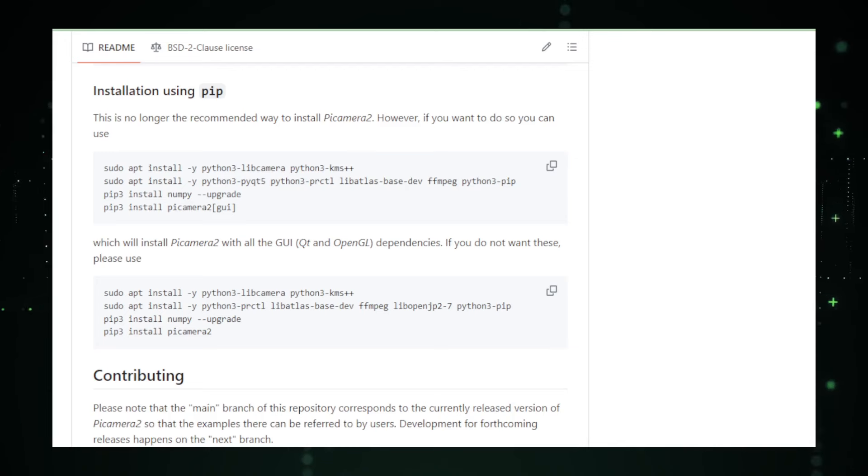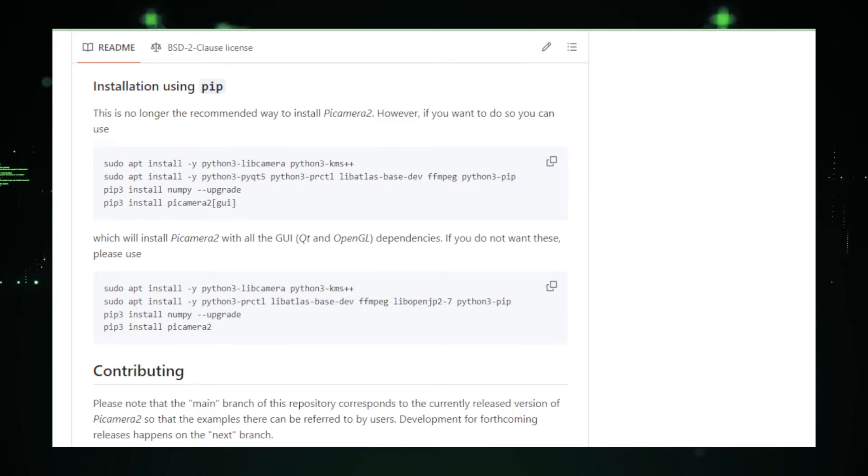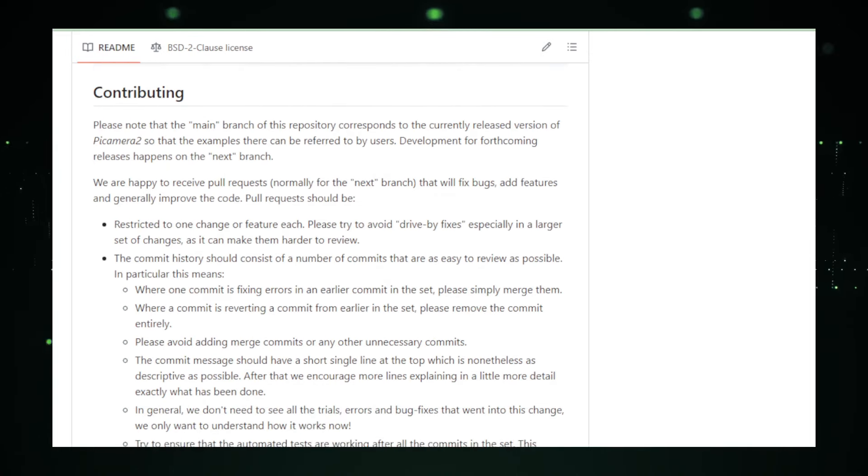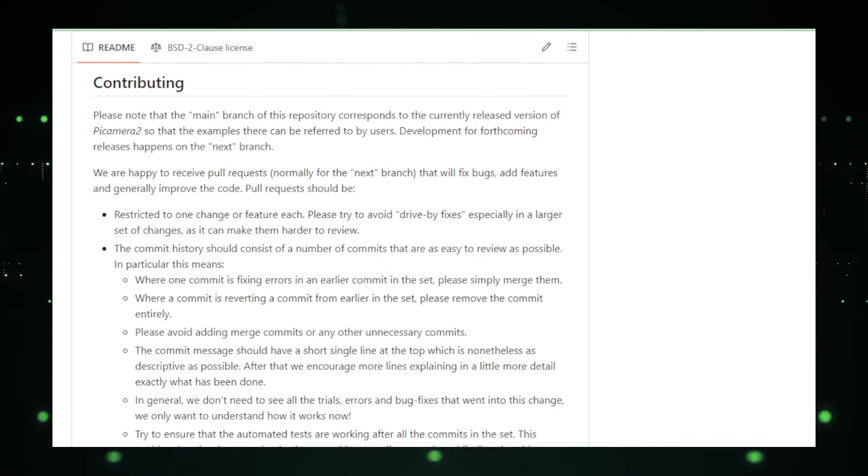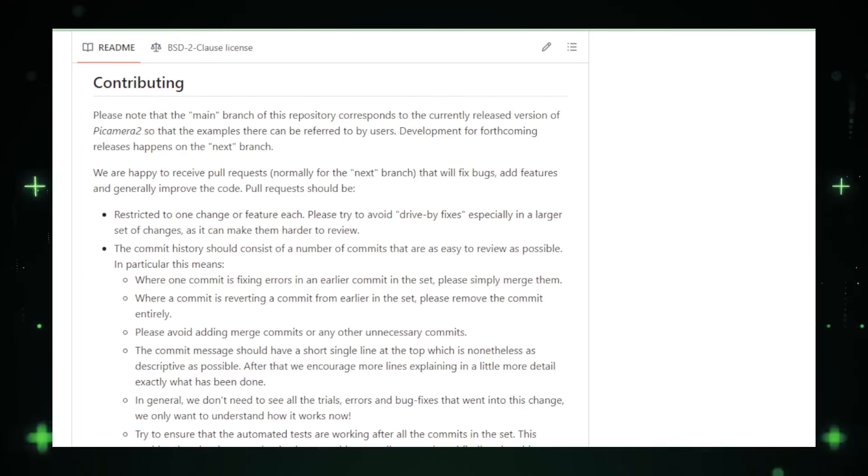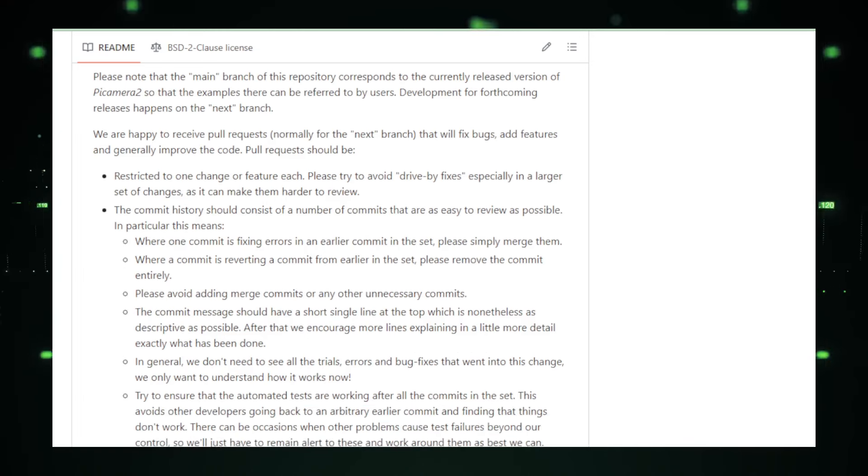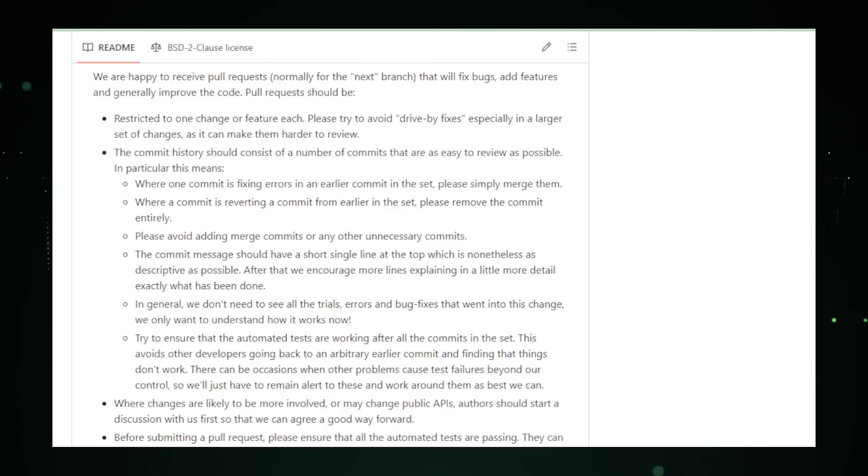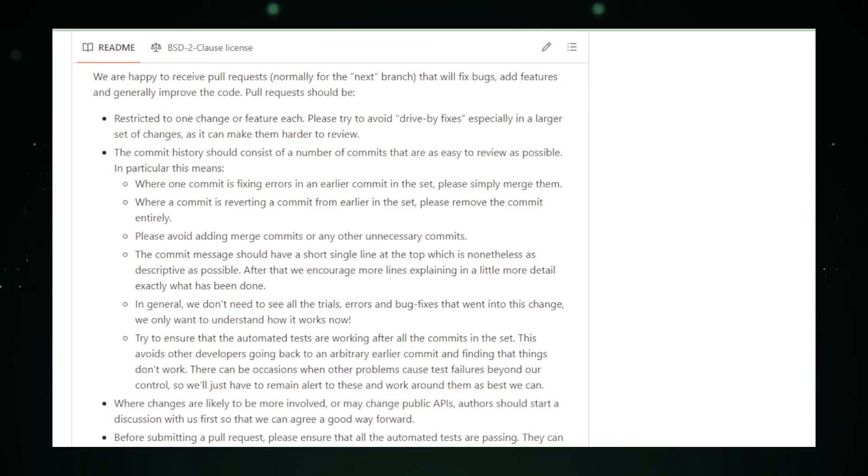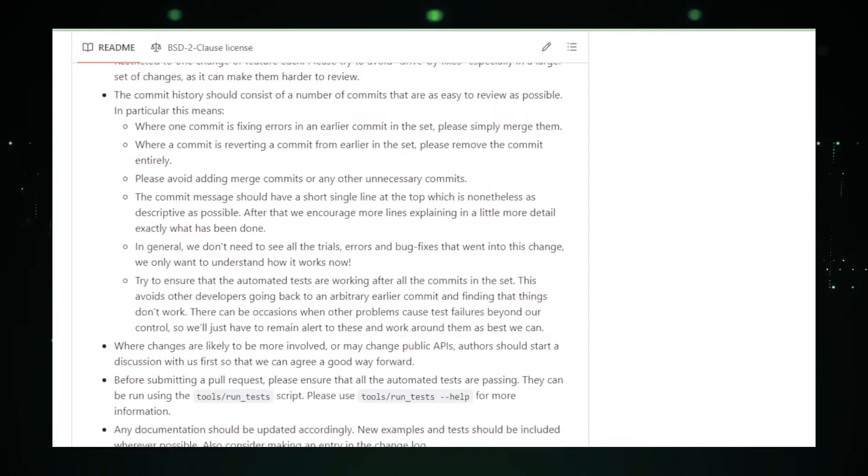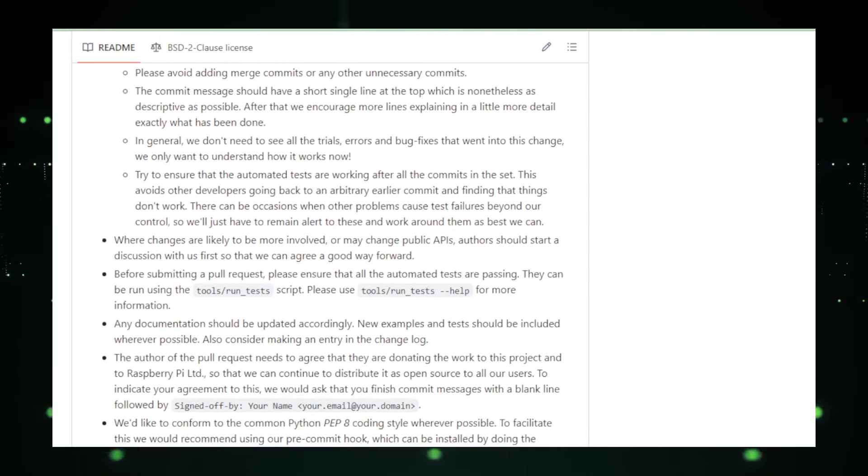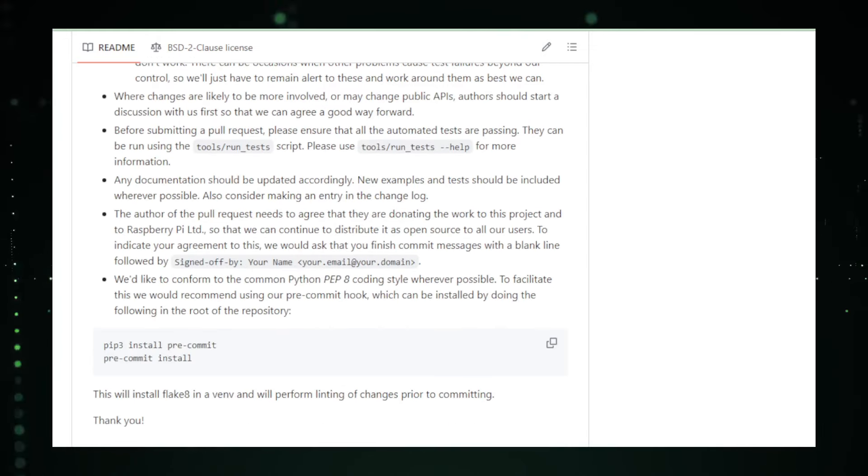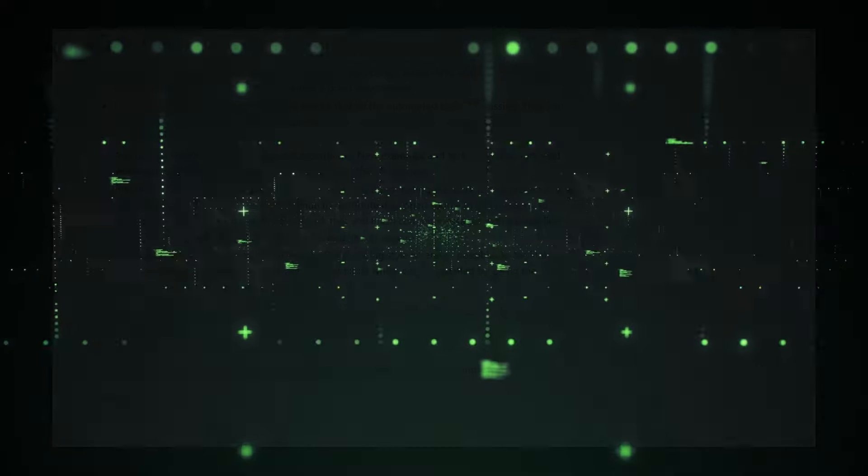Whether you're an educator looking to introduce students to the basics of programming and electronics, a hobbyist eager to experiment with home surveillance systems, or a developer building a sophisticated computer vision system, Picamera 2 provides a robust framework. Its integration with the Raspberry Pi's ecosystem, combined with the support and resources available on GitHub, makes it an essential tool for anyone interested in exploring the capabilities of digital imaging and computer vision on this popular platform.